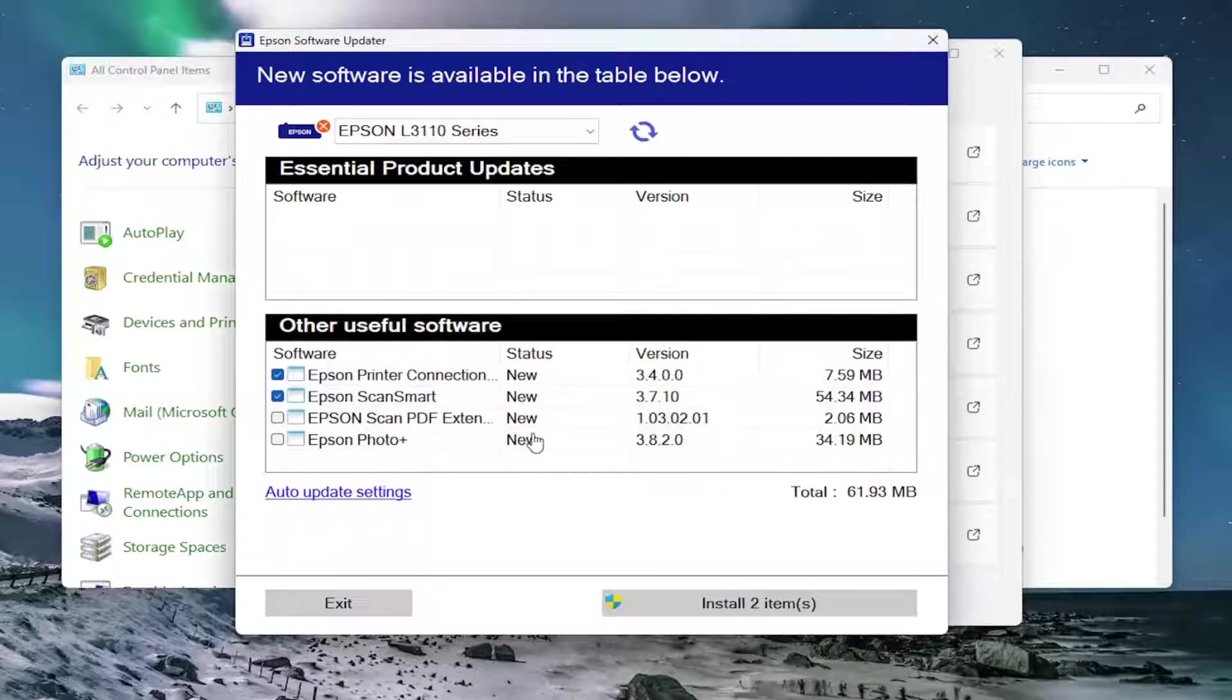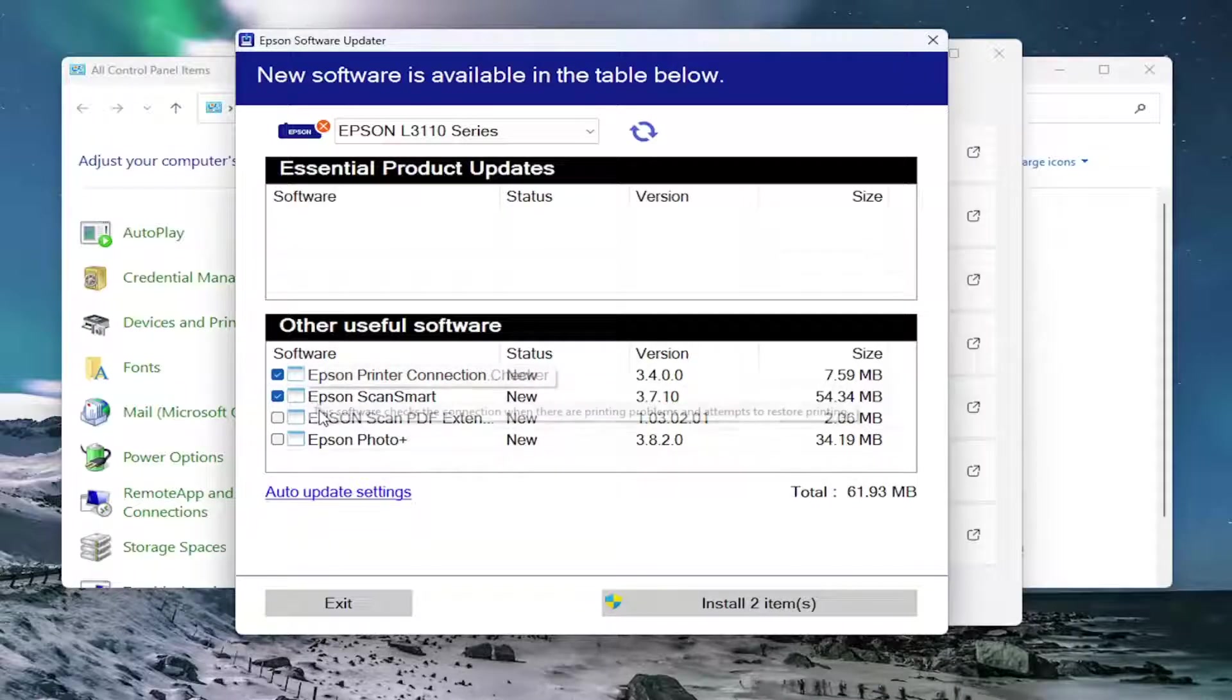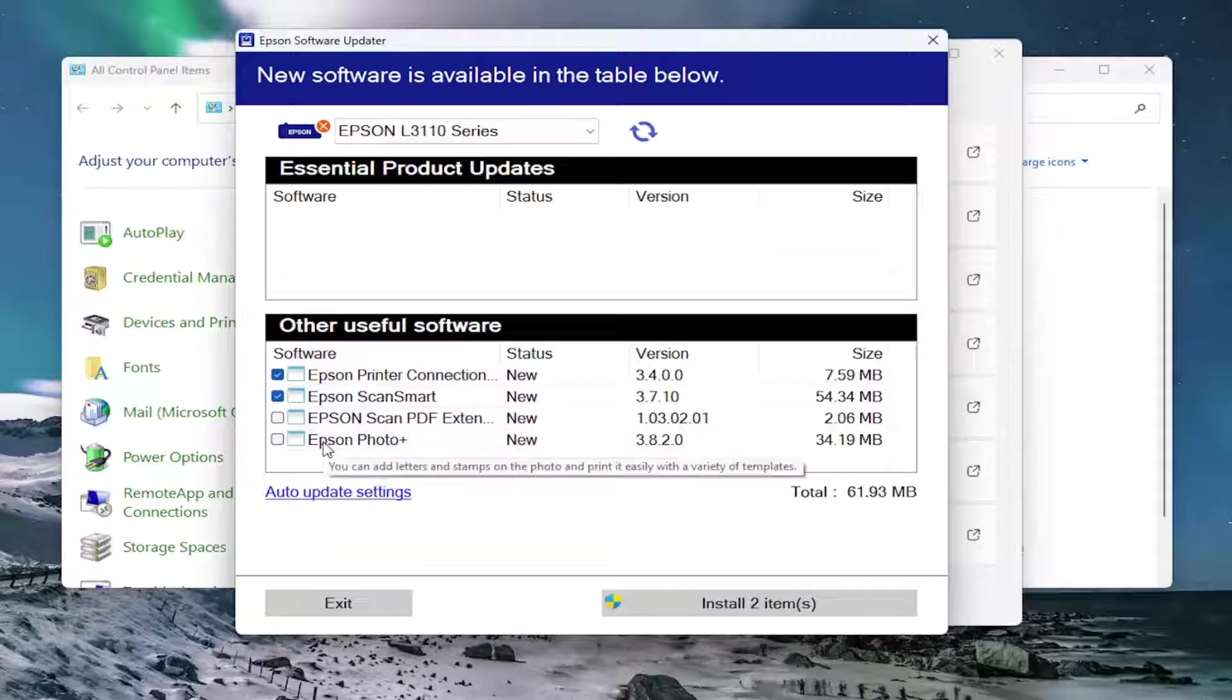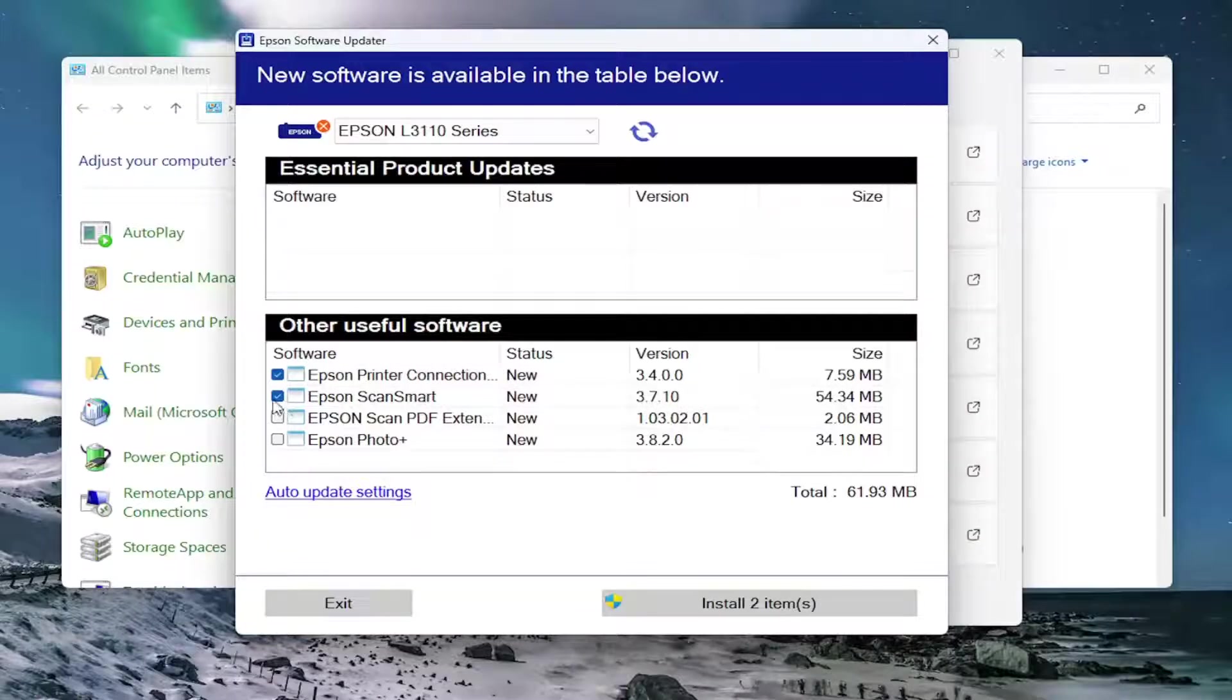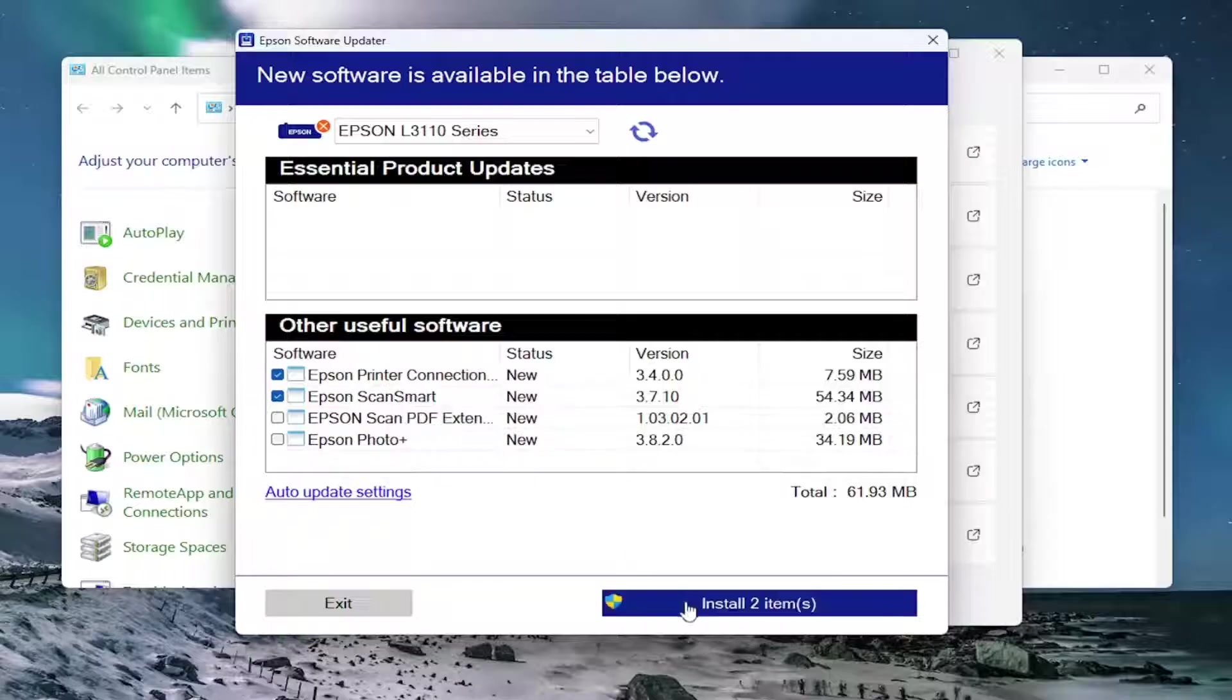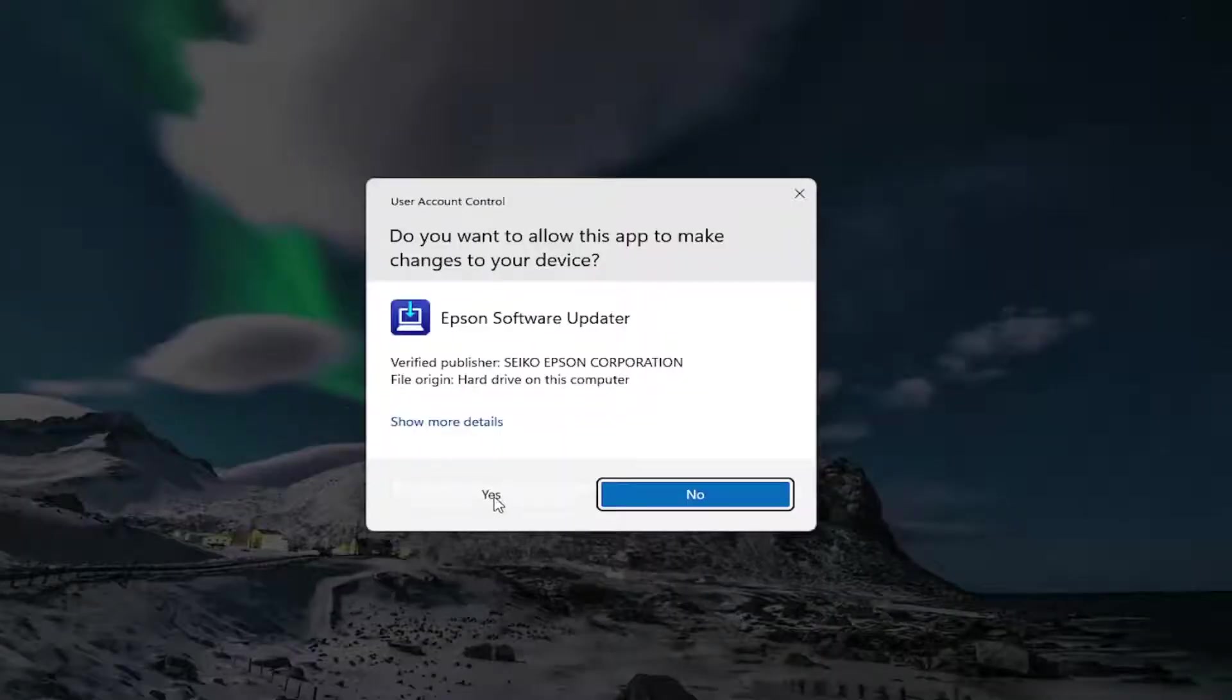And then you can see applicable software that's available, so the essential product updates. And then they usually have additional software as well, if you want to update, you can. You don't have to necessarily. That's why they're optional. So if you want to update the Epson printer connection checker, you can have that installed in here, as well as the ScanSmart. And I'm going to go ahead and select Install Two Items.